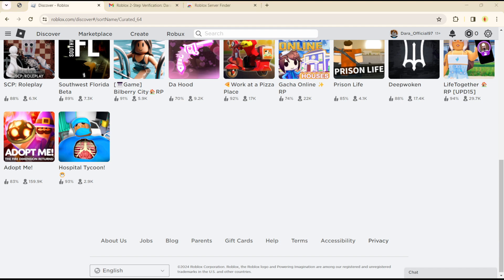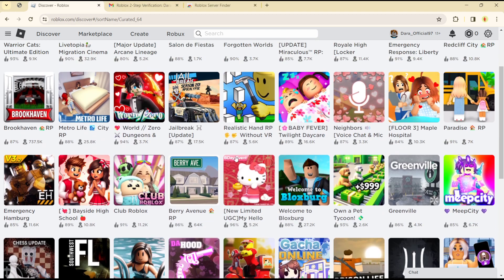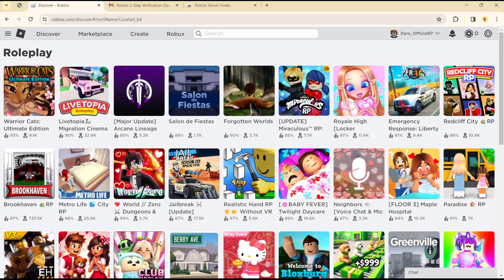Hello guys, welcome to another tutorial. Today I will show you how you can add a Visa gift card to your Roblox account. This is quite easy and straightforward.